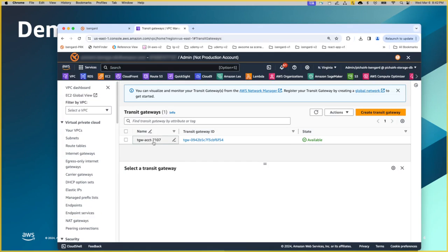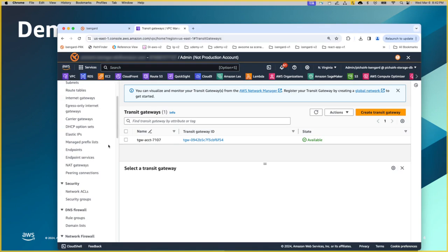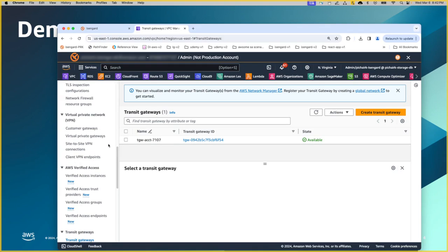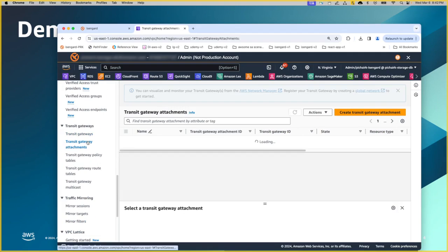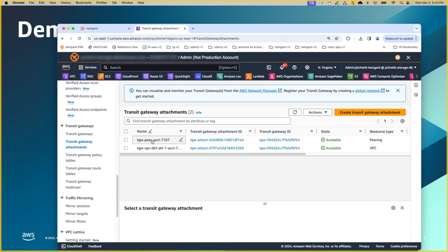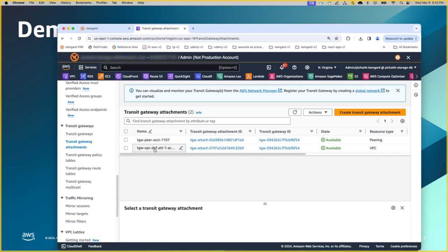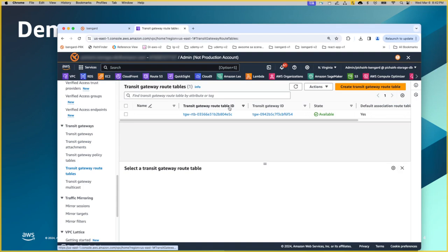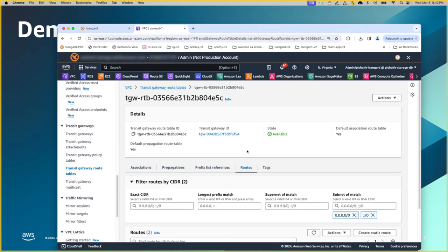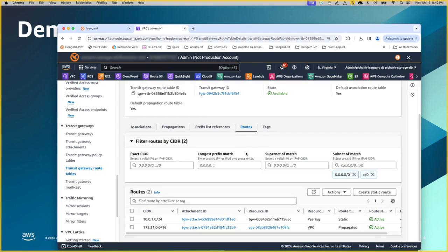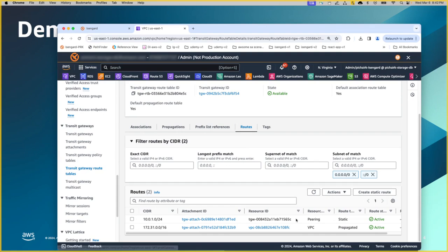You will see the Transit gateway attachment 7107 as I mentioned here. Attachments, two attachments have been created identical, but different names and it's been attached to different IDs as well. The route tables. The route entries. Even though you see the CIDR blocks, this similar one, but then they are flipped exactly opposite.